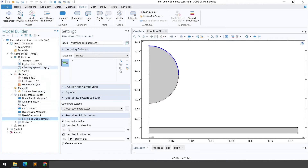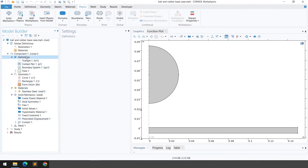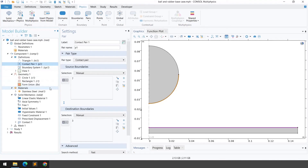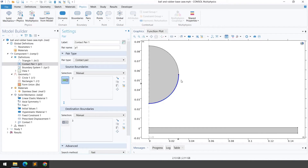To define the contact, right-click on Definitions and go to Pairs, then select 'Contact Pair'. In the contact pair definition, specify the source boundary (the ball surface) and the destination boundary (the hyperelastic material surface), since the ball will create impact on the hyperelastic material.